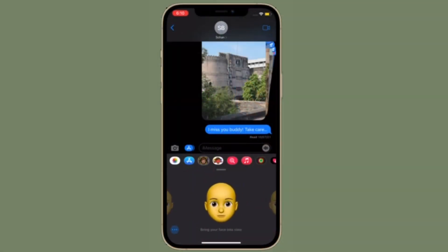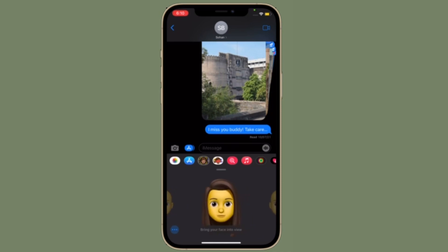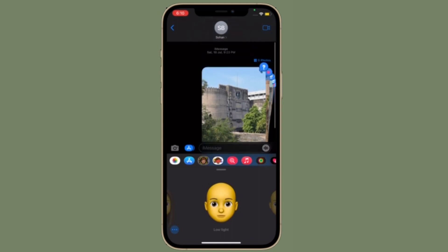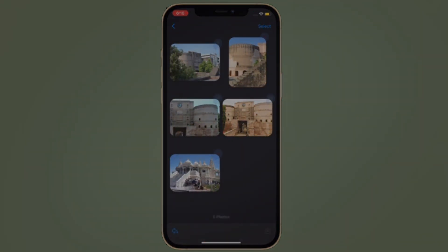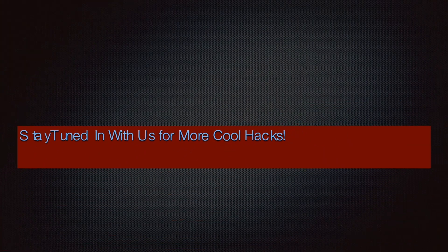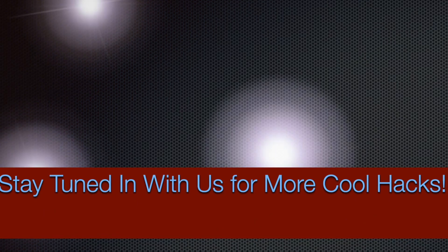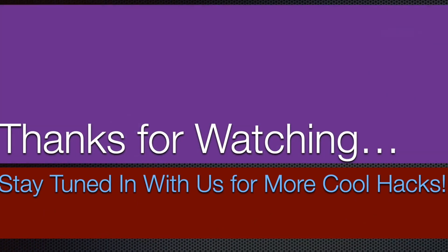So that's the way you can stop sharing your focus status with someone in iMessage on your iPhone or iPad. If you have found this video helpful, make sure to like and share it and I'll see you in the next video. Till then, have a great time. Bye-bye.